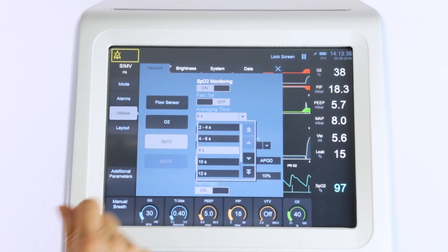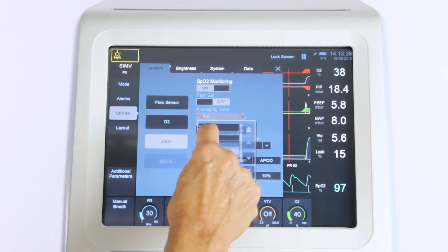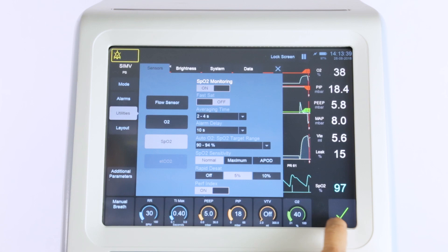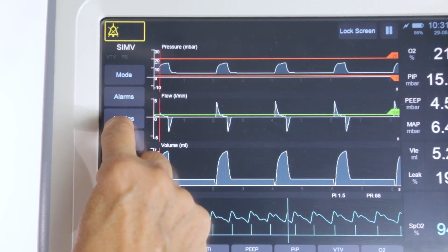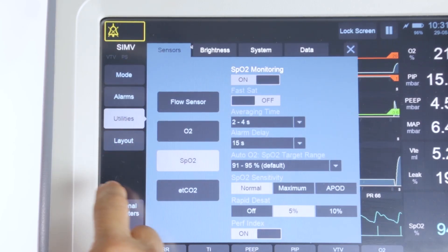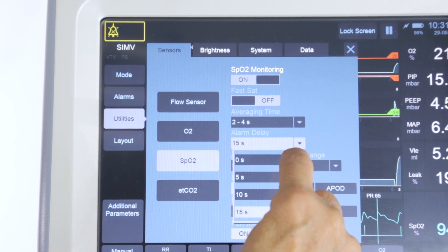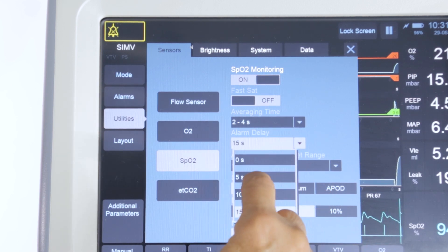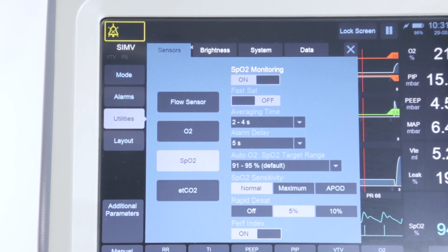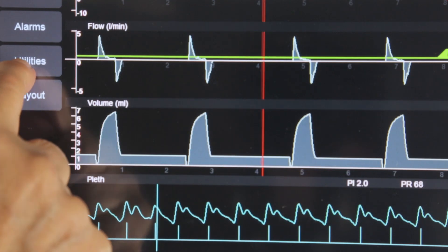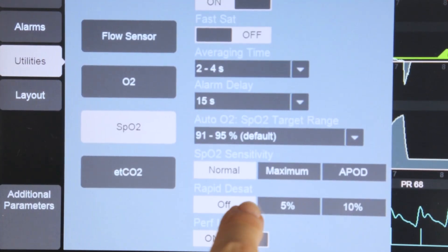The user can select an appropriate averaging time for the SpO2 reading for each patient. An alarm delay can be set to help reduce nuisance alarms on patients with fluctuating SpO2. This setting can be combined with a rapid desat function.